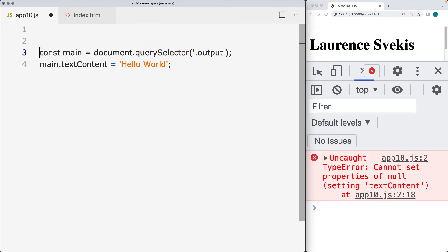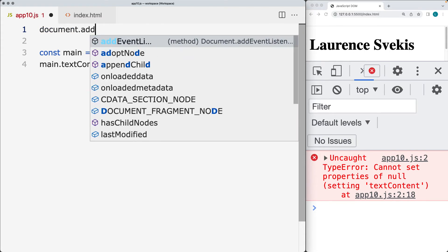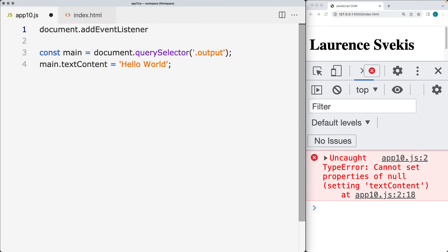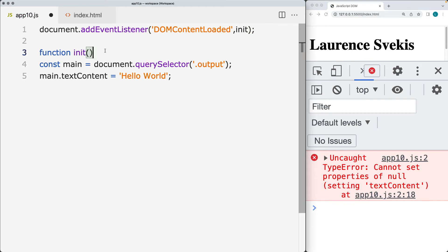What we can do is wrap this within an event. Within the document itself, we can add an event listener to the entire document, listening for whenever the document is loaded — that's going to be listening for the DOMContentLoaded event.